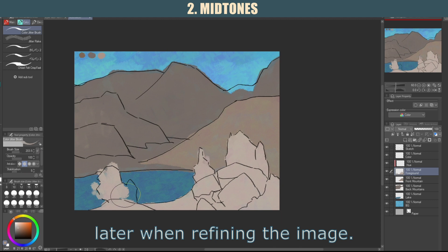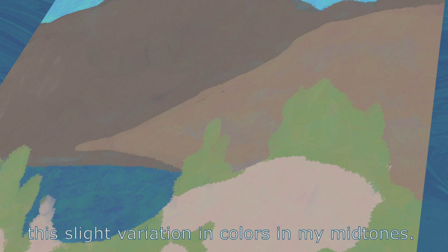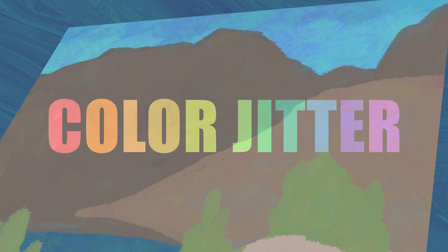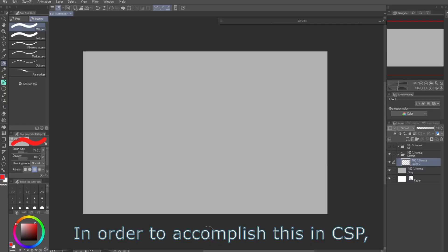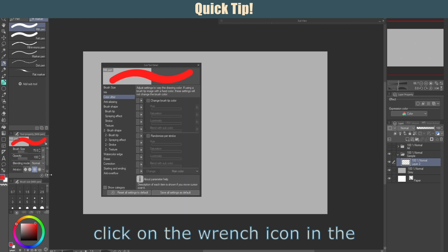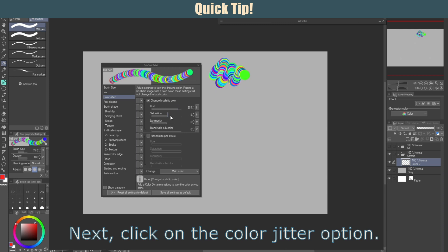As a quick side note, you might be wondering how I achieved this slight variation in colors in my mid-tones. This is from a feature known as Color Jitter. Some programs, like Heavy Paint, come with it automatically applied, but you'll have to add it manually for other programs. In order to accomplish this in Clip Studio Paint, click on the wrench icon in the bottom corner of the brush. Next, click on the Color Jitter option.